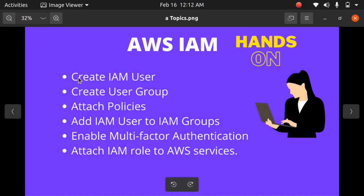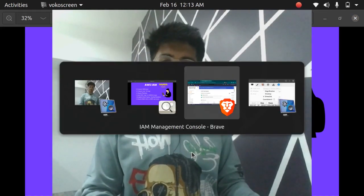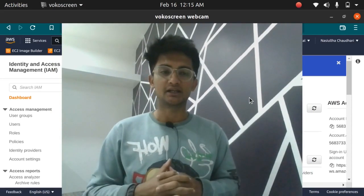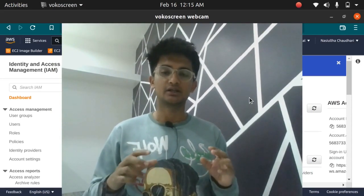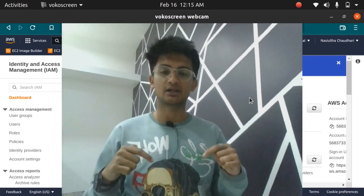In this video we are going to create an IAM user and create a group for the user, attach the policy to the group, then add the user to the group, and we will enable multi-factor authentication or MFA for extra security of the user account. Lastly we will create an IAM role and attach it to one of the AWS services. To follow along you need a free tier AWS account, which you can create with a debit or credit card.